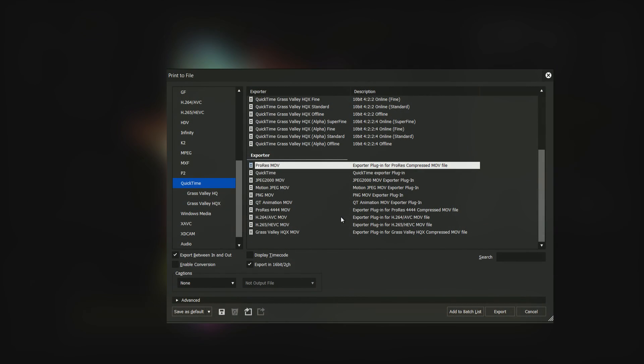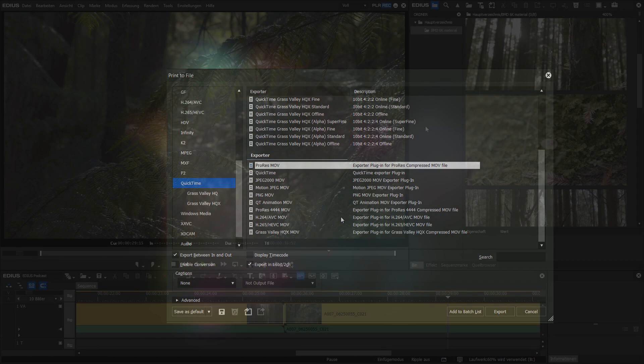Native support of QuickTime formats in EDIUS shows a significant difference to other editing software, which stopped the support of these codecs much to the disapproval of many users.